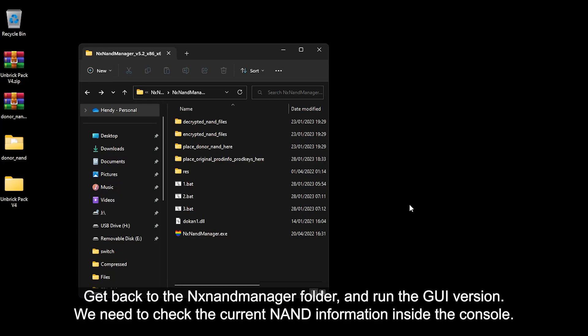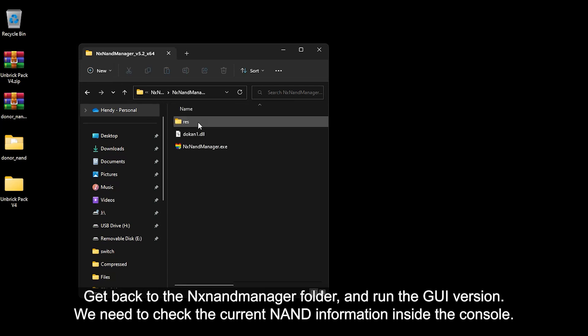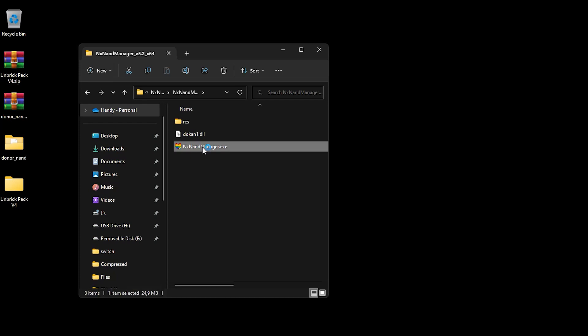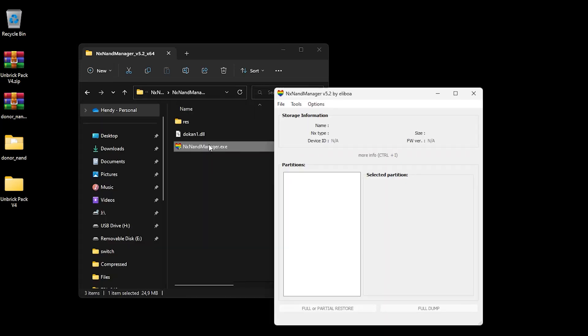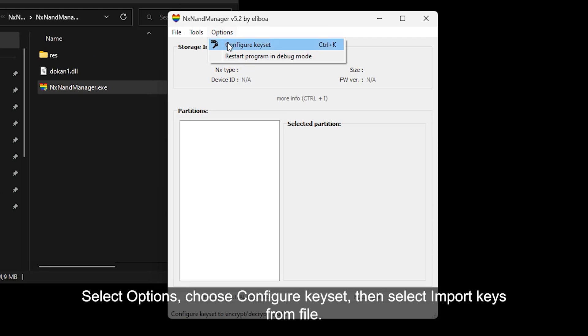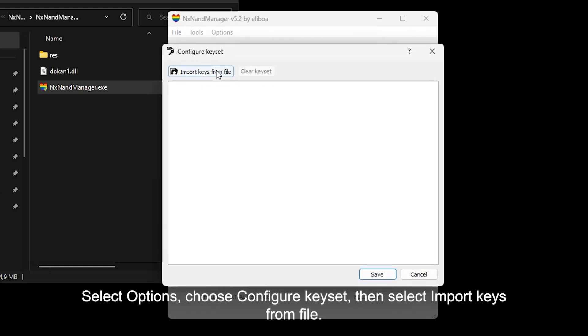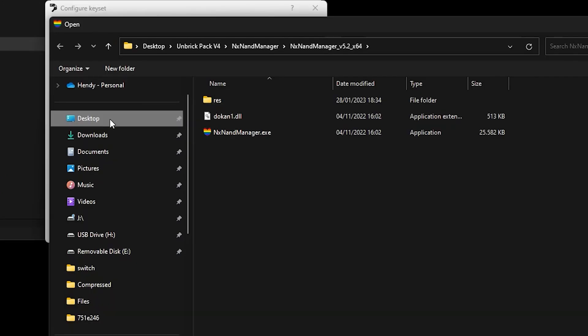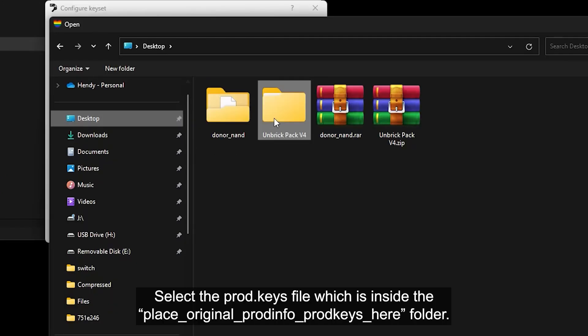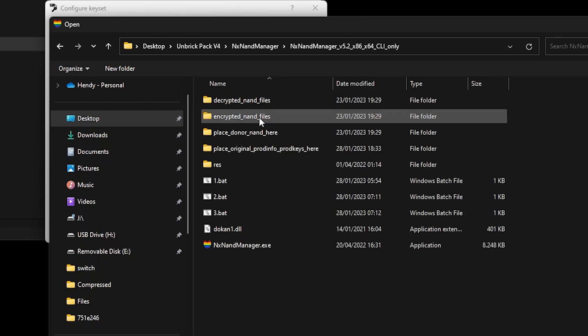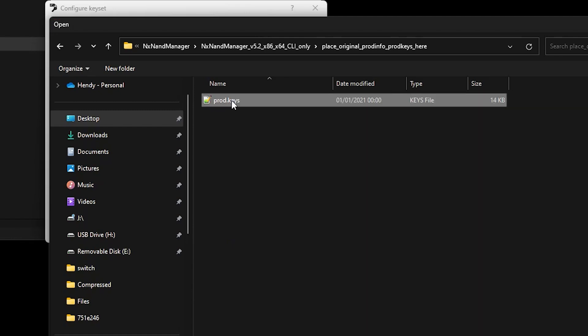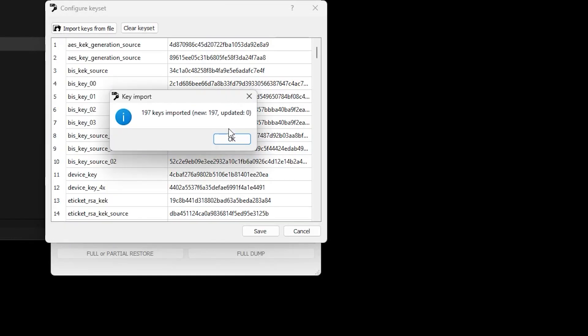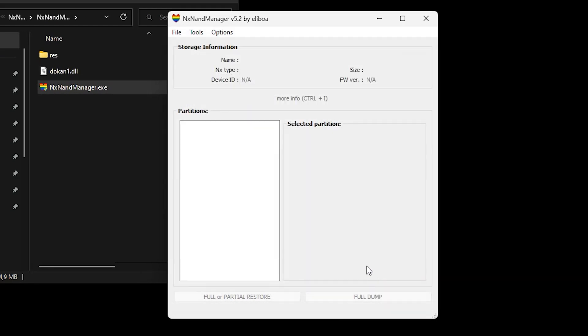Get back to the NX NAND Manager folder and run the GUI version. We need to check the current NAND information inside the console. Select Options, choose Configure Keyset, then select Import Keys from File. Select the prod.keys file which is inside the place original Prodinfo prod.keys here folder. Then save it.